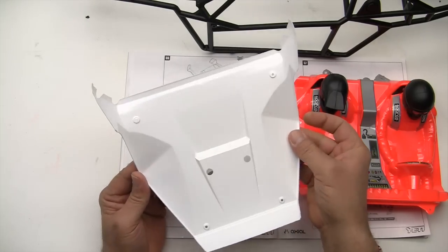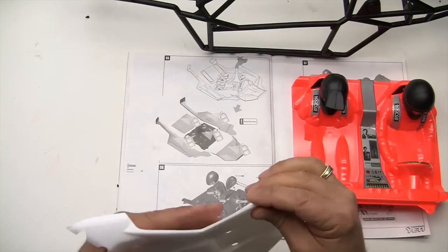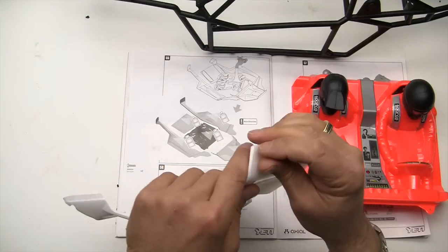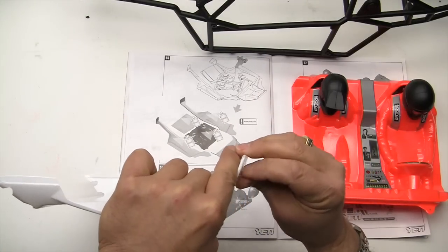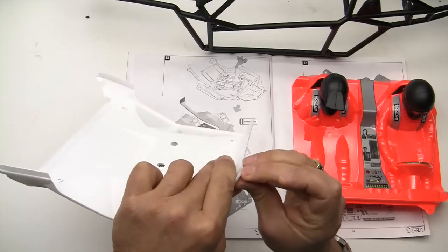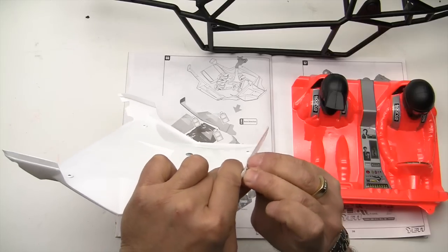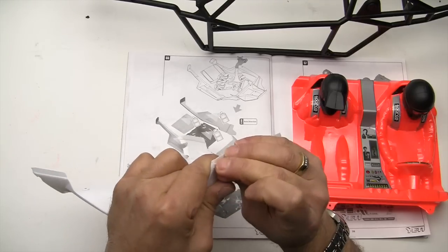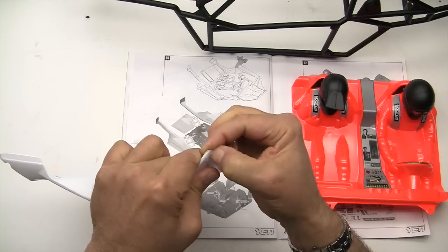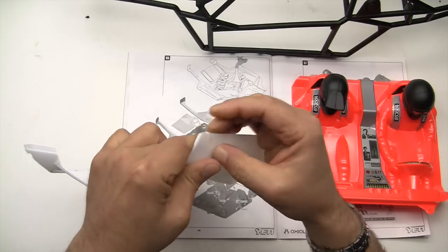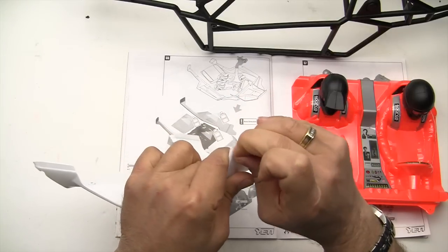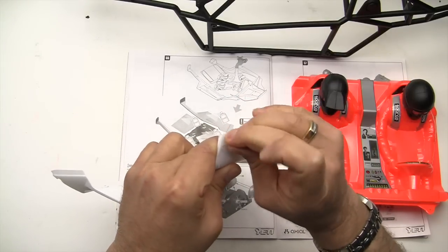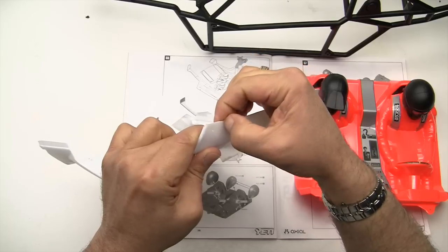Once you're done painting and everything is dried, there is a film that you will remove off of the front. You just have to work at it until you find an edge here, which is sometimes more difficult than it seems.